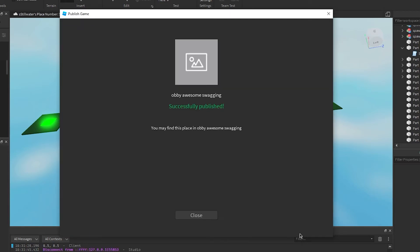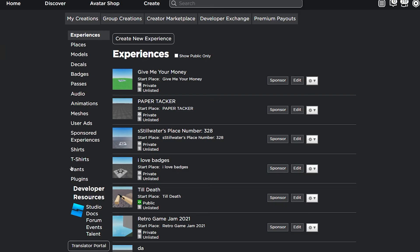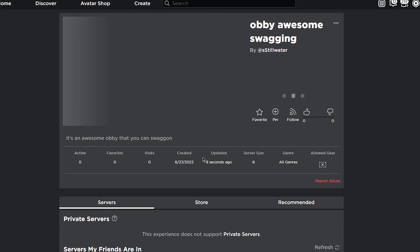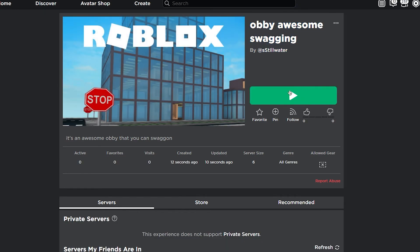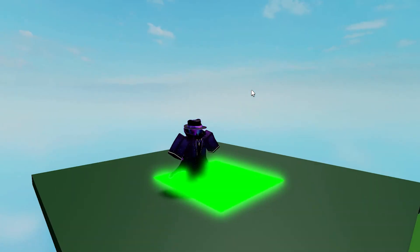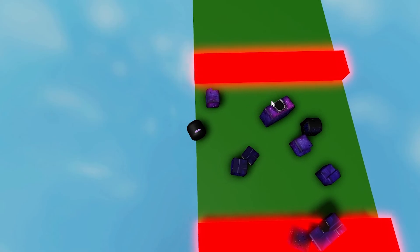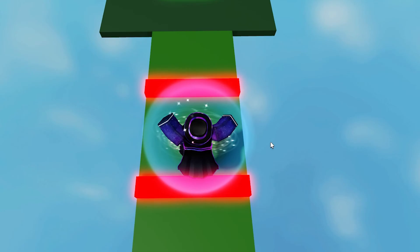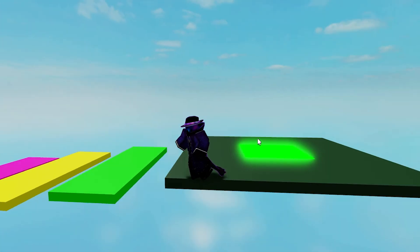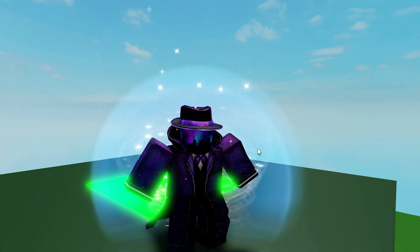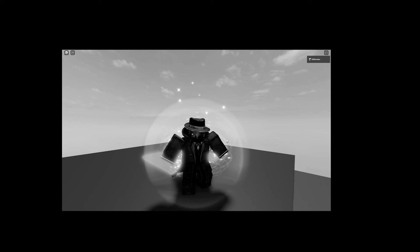Press Create, it'll publish, press Close. Refresh the develop page and we'll see 'Obby Awesome Swagon.' Click on the start place, then press Play — it'll open Roblox. Here we are in our actual game on Roblox. You can jump over the stuff, the kill bricks still kill us like they should, we respawn like we should, and you can beat the whole obby. That's your first Roblox game!